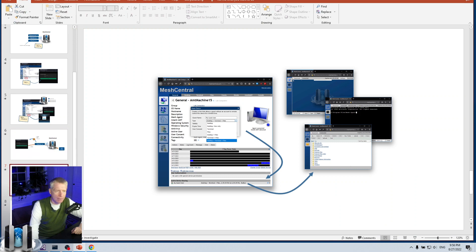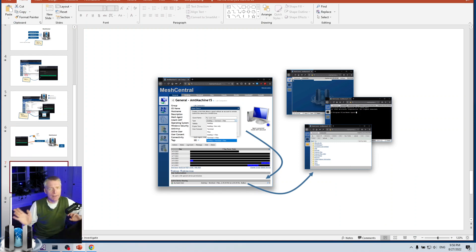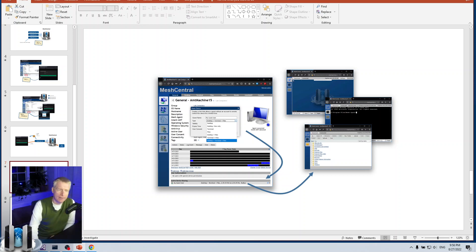So that's web relay. A separate feature is guest sharing.